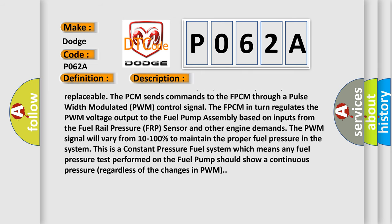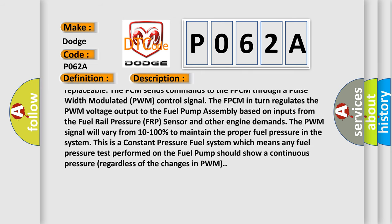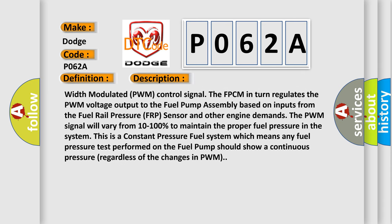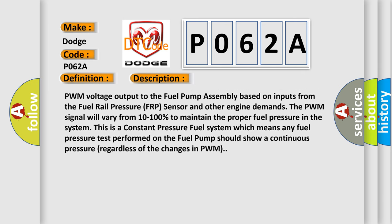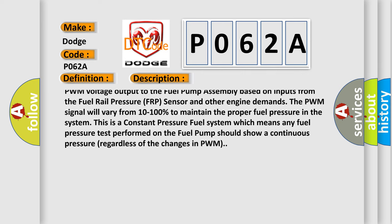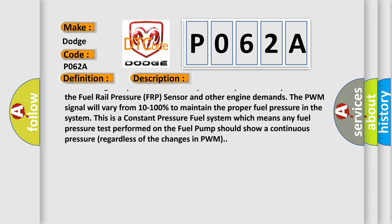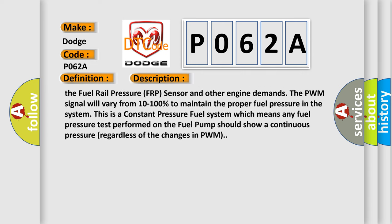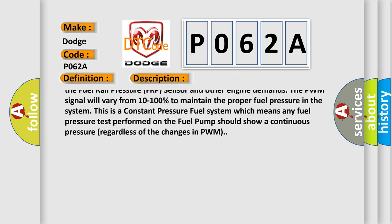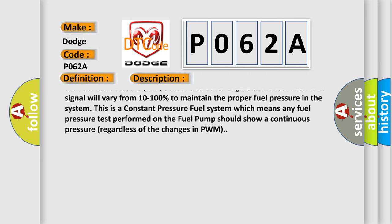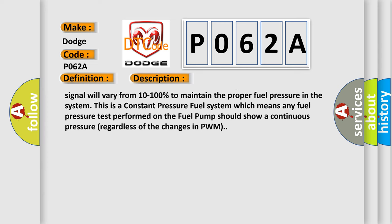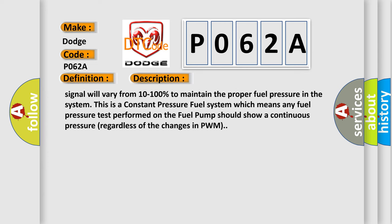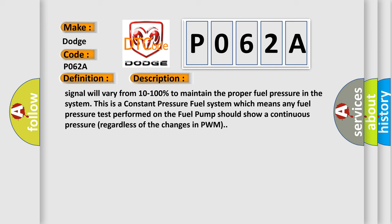The FPCM in turn regulates the PWM voltage output to the fuel pump assembly based on inputs from the fuel rail pressure (FRP) sensor and other engine demands. The PWM signal will vary from 10 to 100% to maintain the proper fuel pressure in the system. This is a constant pressure fuel system, which means any fuel pressure test performed on the fuel pump should show a continuous pressure regardless of the changes in PWM.